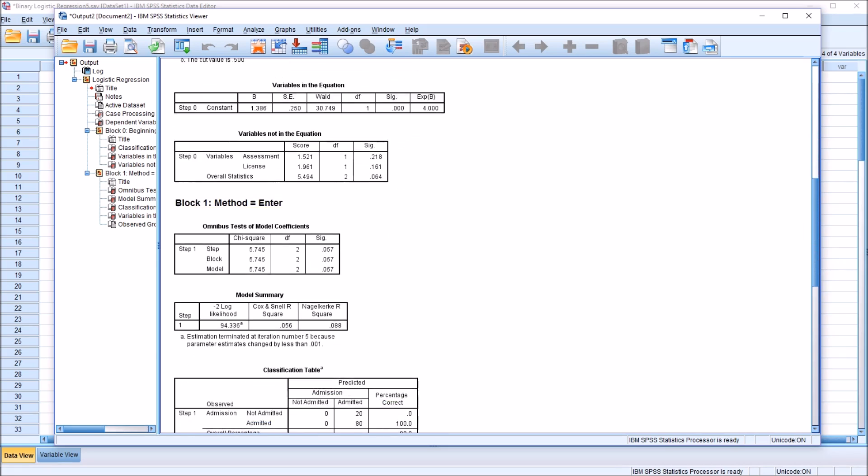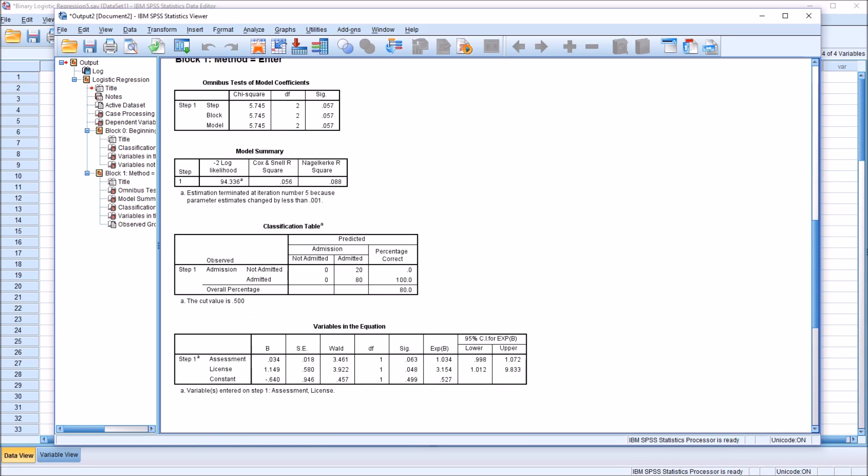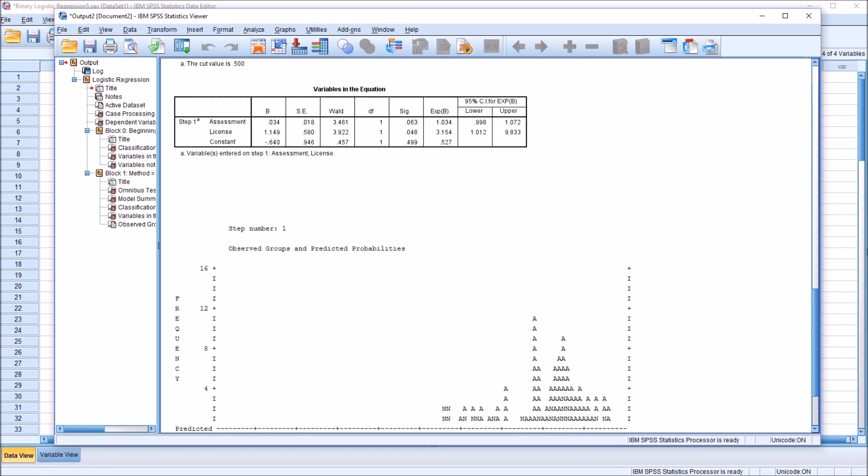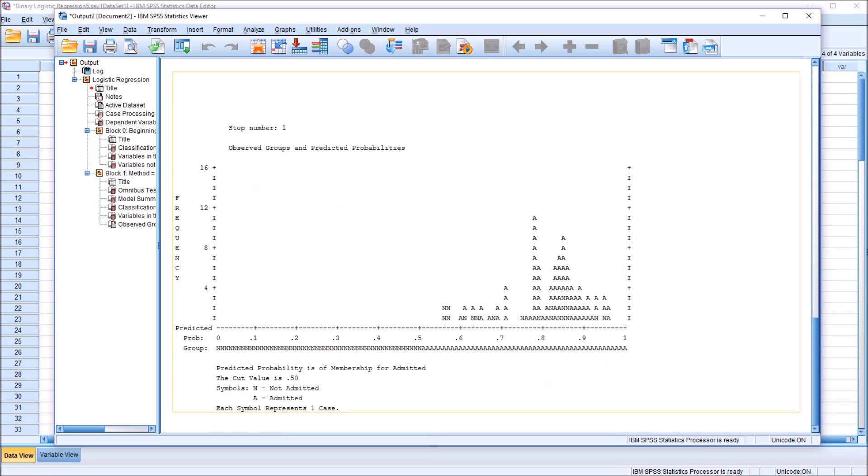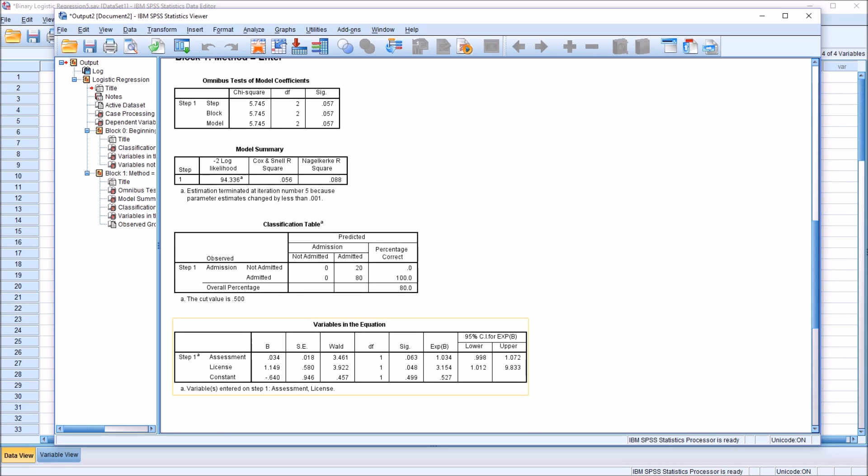Now moving to the odds ratio. Before I look at the variables in the equation, and that's where the odds ratio is, I'm going to move down to the end here with this graph. Note here that predicted probability is of membership for admitted. So this is important, admitted. That helps us to interpret the odds ratio. We have these two independent variables loaded in this table, variables in the equation. Assessment, this variable is continuous, and license is dichotomous, only has two levels.